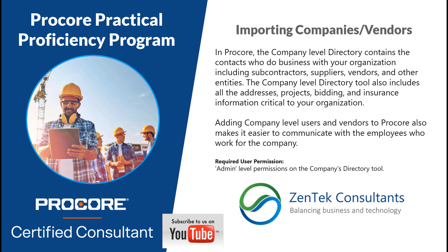Today I wanted to talk about importing companies and vendors. In Procore, companies and vendors are essentially the same thing. They're the people that you do business with, whether it's suppliers, contractors, vendors, subcontractors, or even your own company.